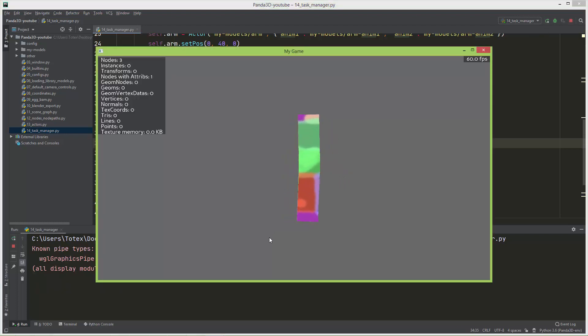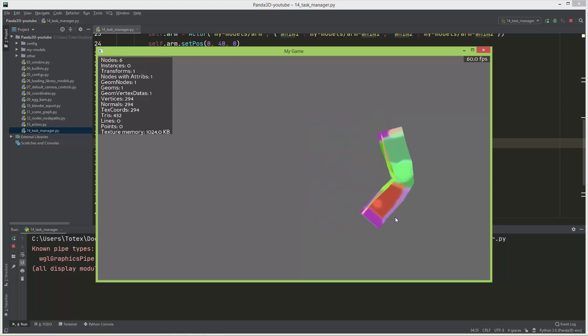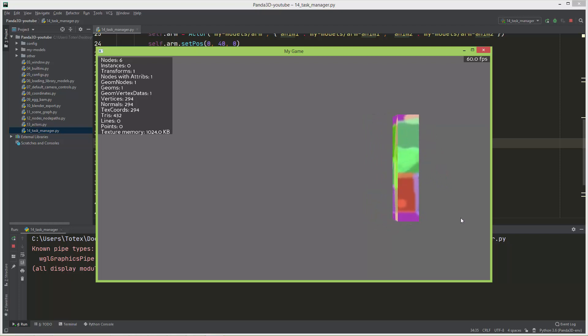And now let's run it. Now as you can see, it very slowly moves towards the right.